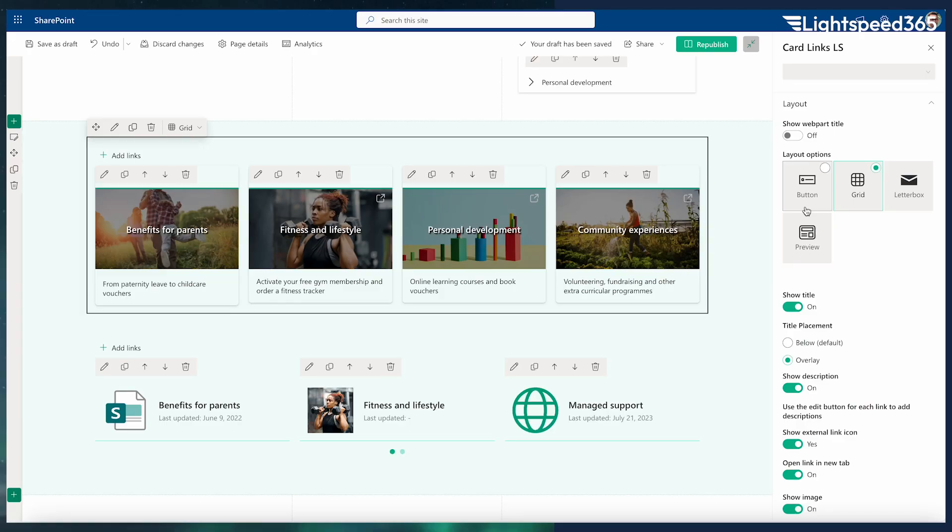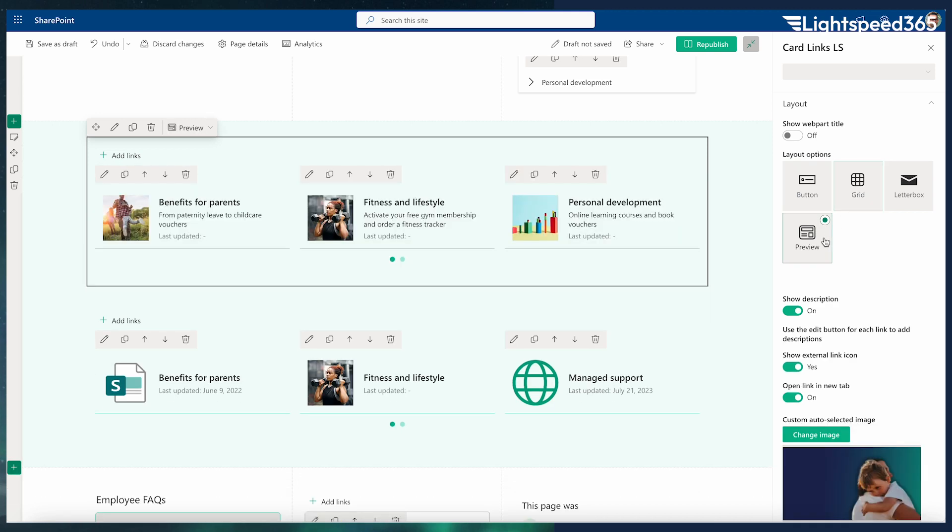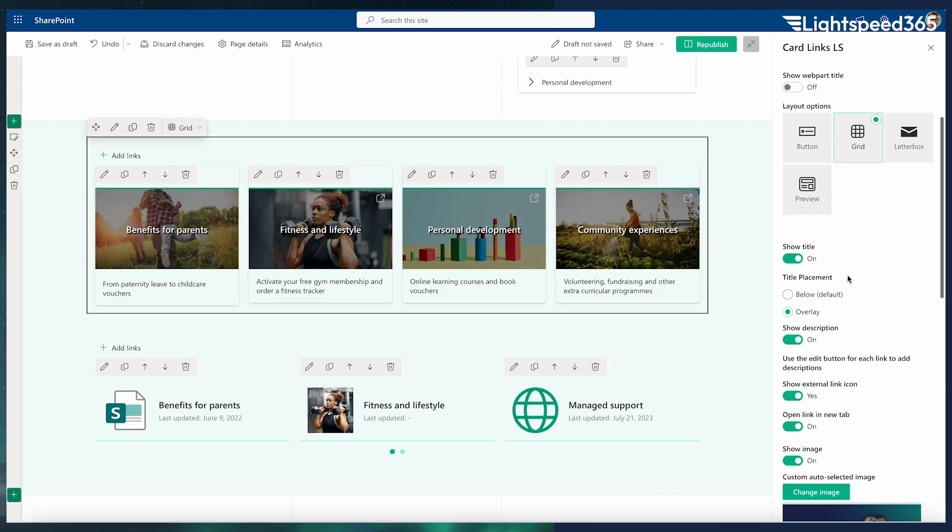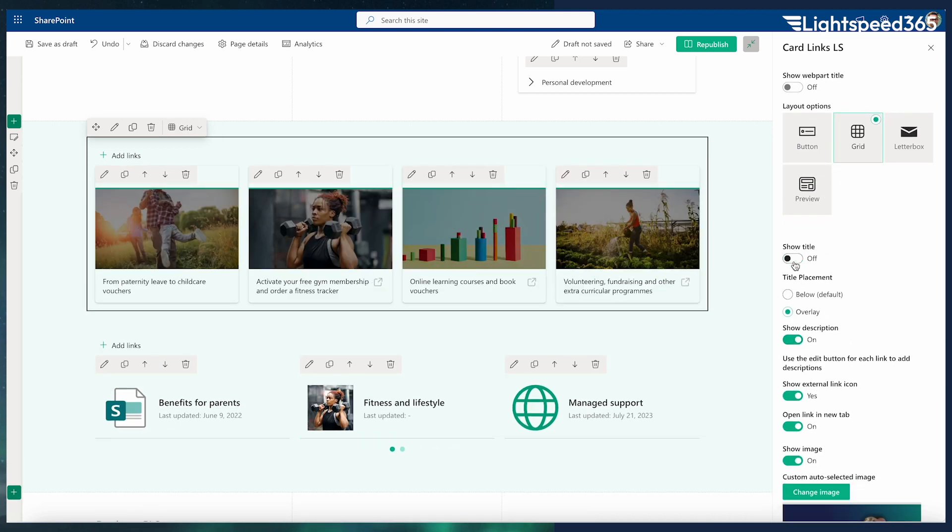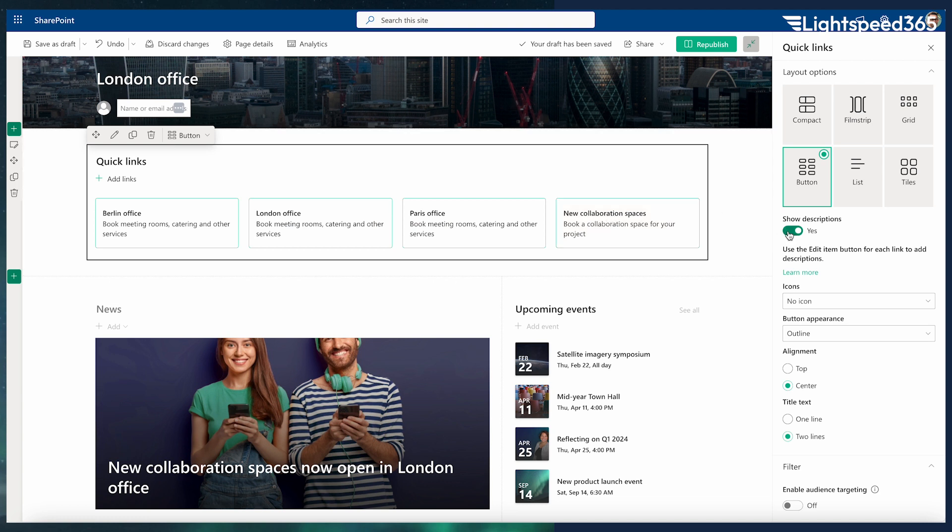A second important feature that Card Links offers is it has many more display options for how you present the links. For example, with Quick Links, you can have a link which is basically a heading and a bit of summary text underneath.